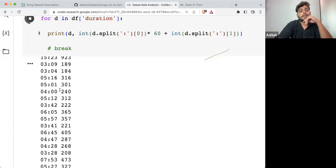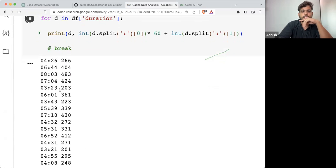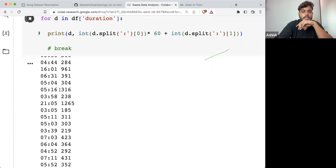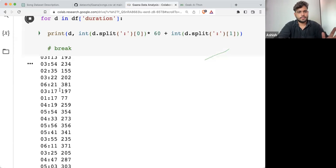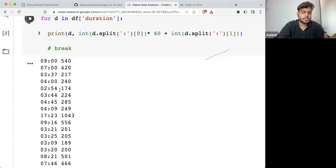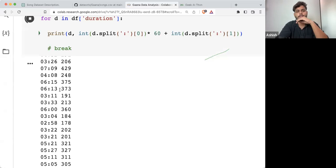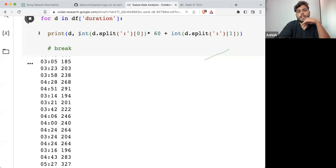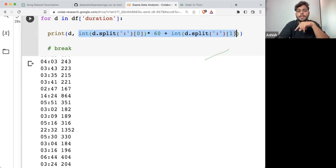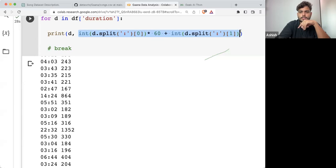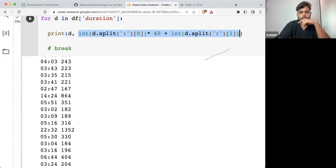Now there might be some exceptions — this is something I want to see. Is there any possibility that there are some songs whose duration is less than a minute? Will that be covered here or not?